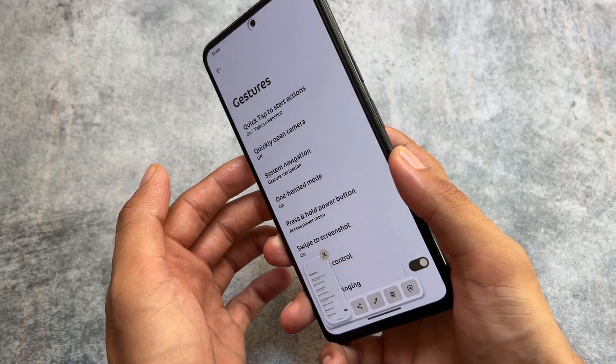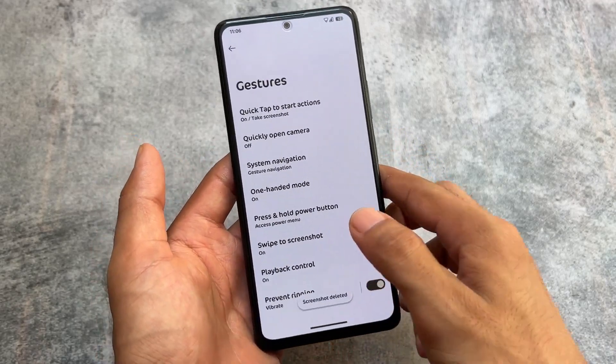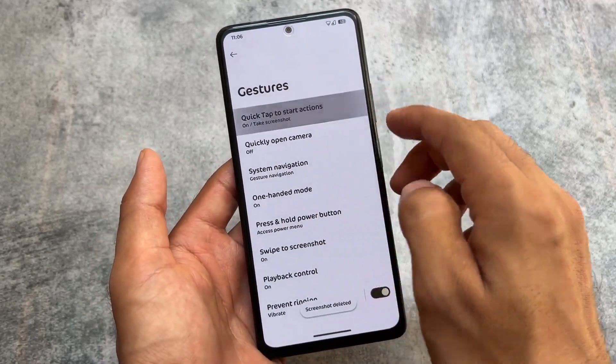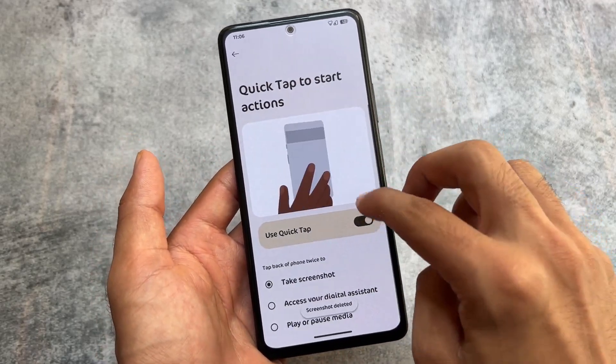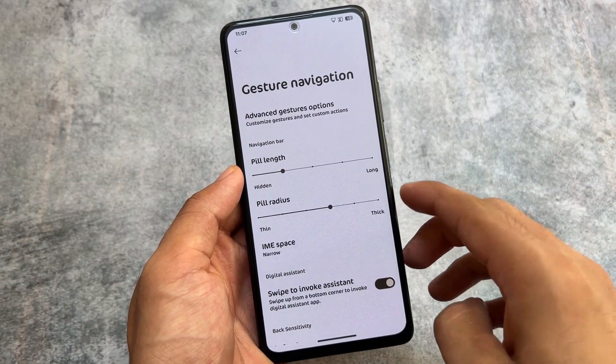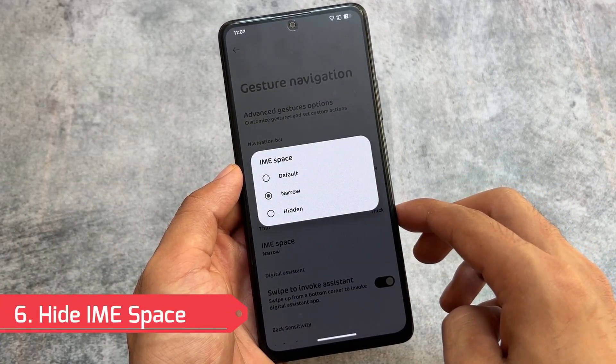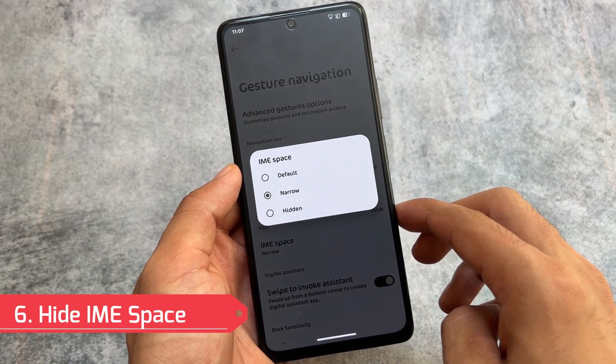You also have some Pixel-exclusive features like Quick Tap to start actions, which is not available by default on most other devices. In Evolution XOS you have this feature by default, and you also have the option to customize the back tap feature according to your own preference.